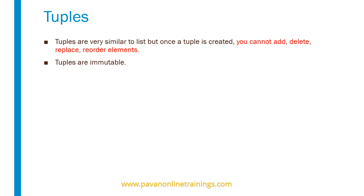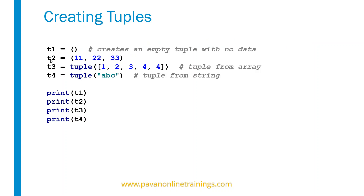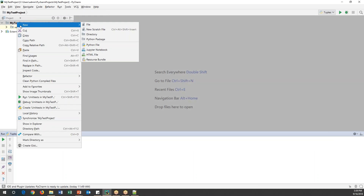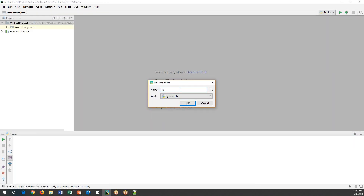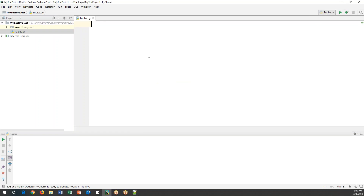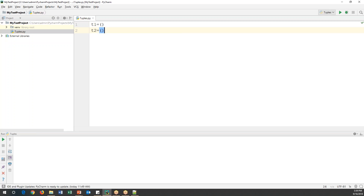Now let's see the different operations we can do on tuples. Let's start with creating a tuple. A tuple will always start with open brackets. Let me create a new Python file — I'll name it 'tuple'. Here I'll create a few tuples. Let's say t1 is my variable; if I use only empty brackets, this will create an empty tuple with no data. For t2, we can add numbers like 11, 25, 46 — this is a tuple containing three elements.